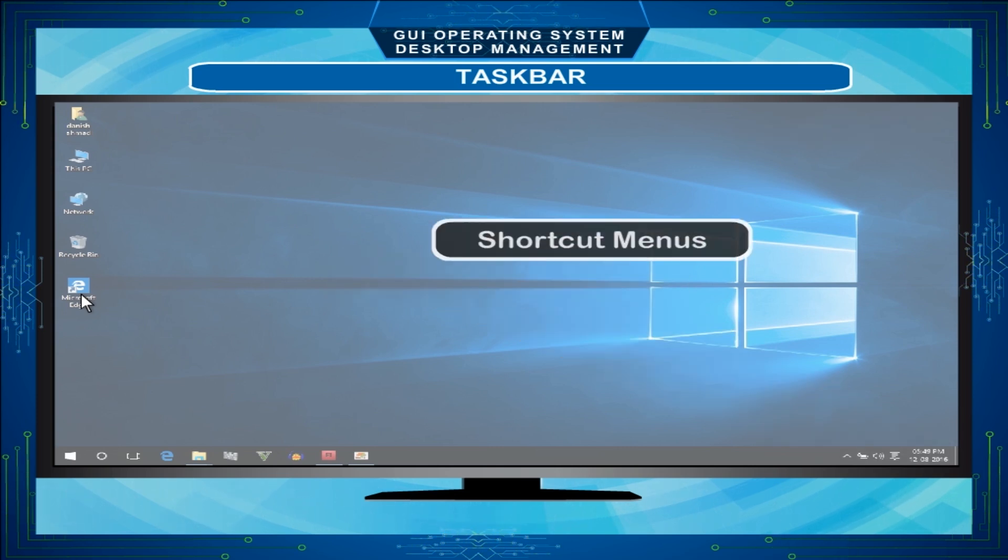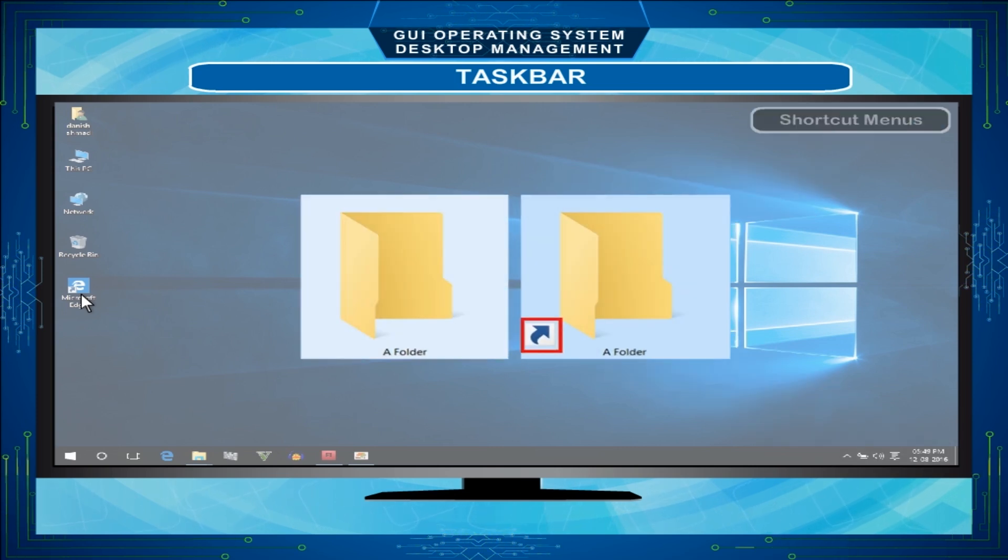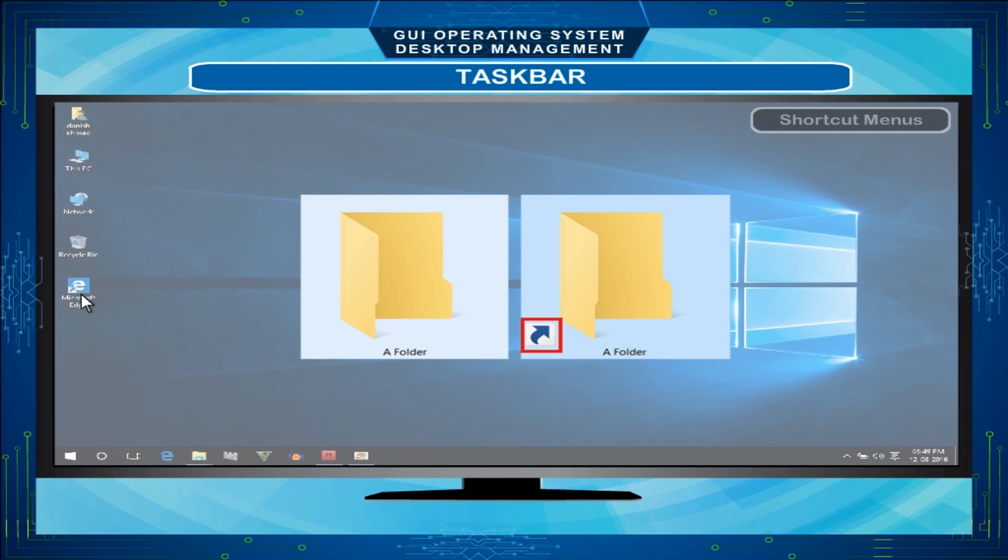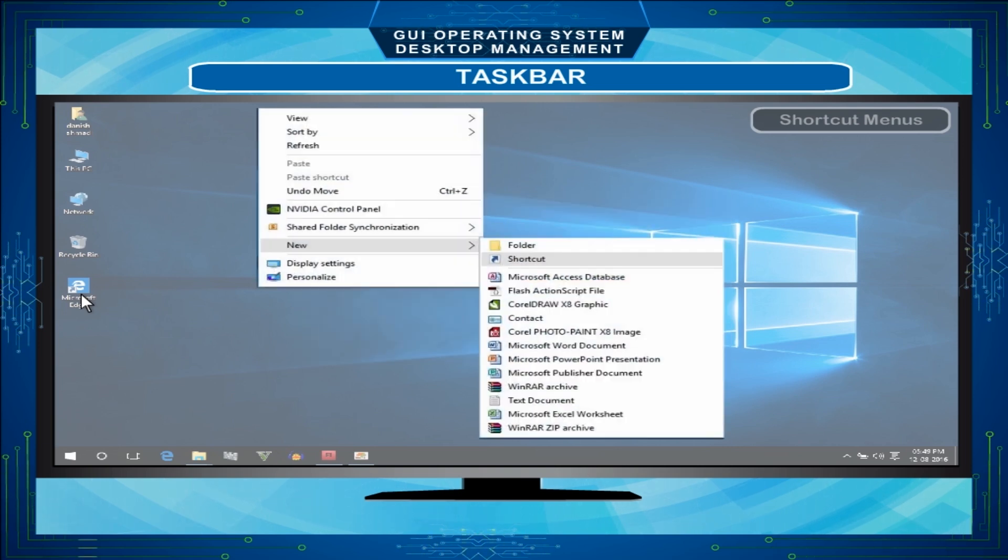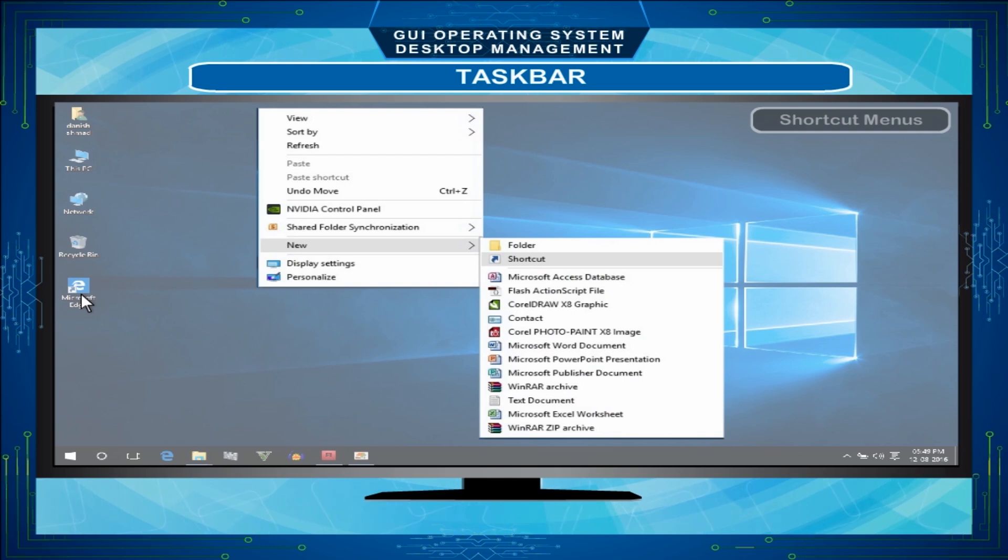Shortcut Menus - Using Shortcut Menus, you can quickly edit an object or data by choosing commands directly from a shortcut menu. To display a shortcut menu, right-click on an object or an area to see a list of commands.